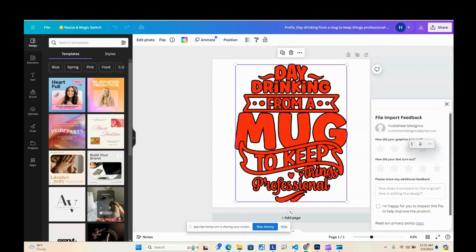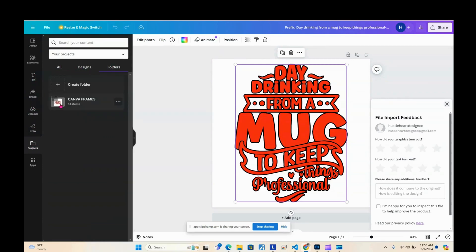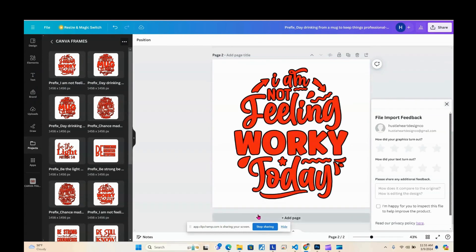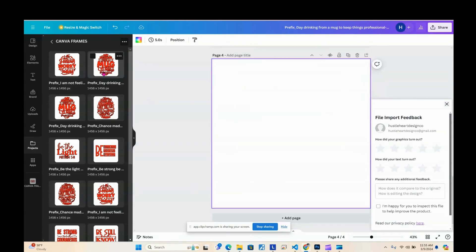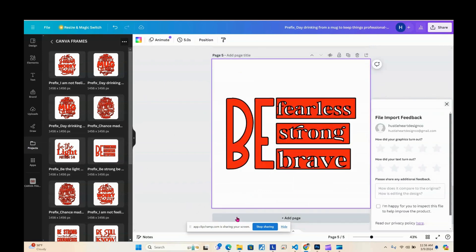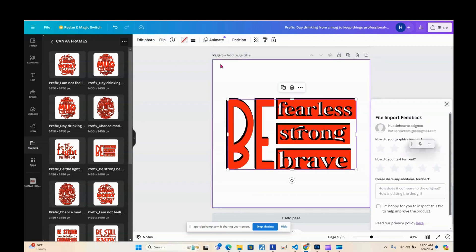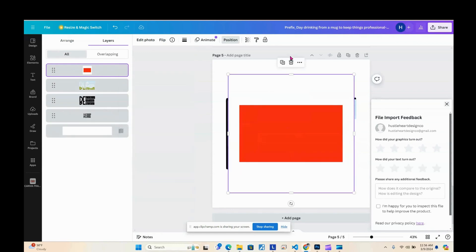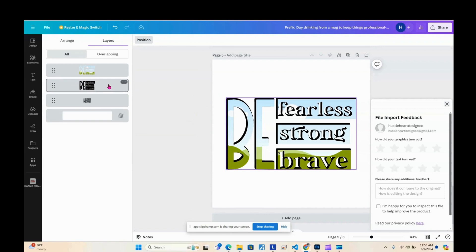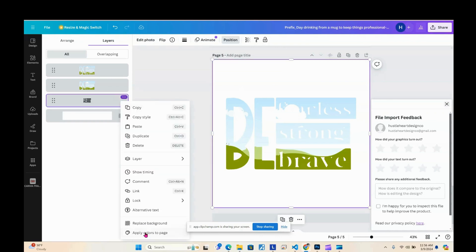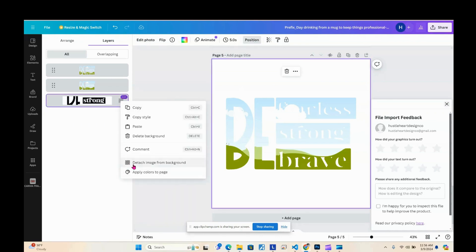Going back to the other camera frames — everything is basically the same. In the folders there are 14 camera frames. Let's look at another one: go to Layers, detach image from frame, and that's the stroke. With this one you detach it from the frame first, then detach from the background, and then you have your image.